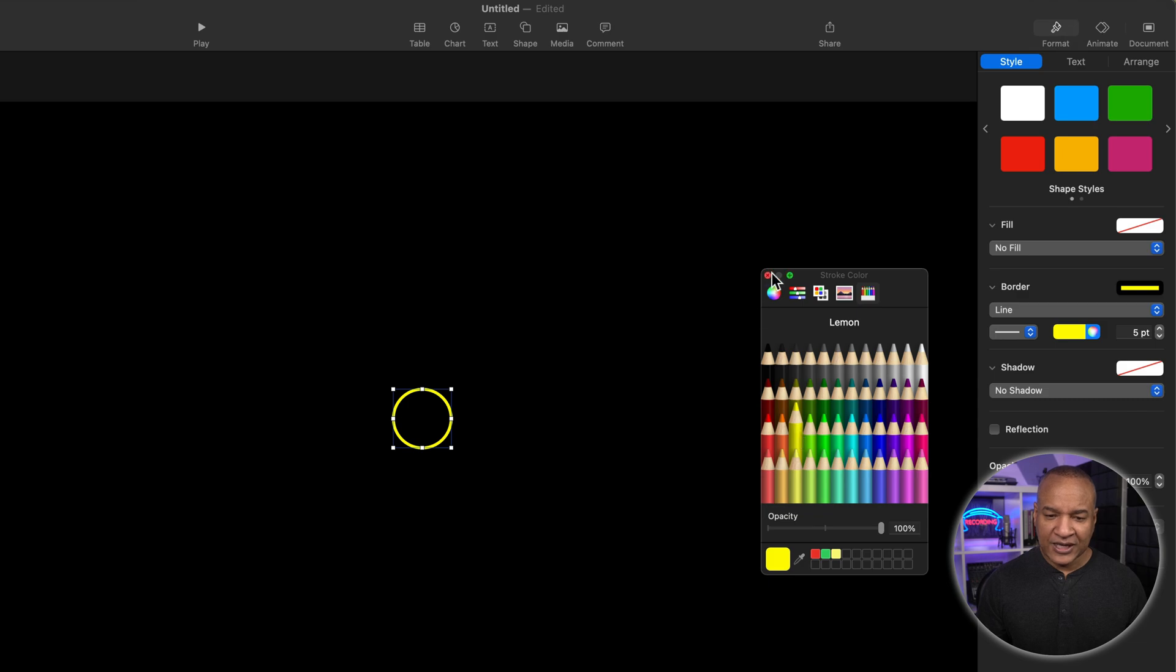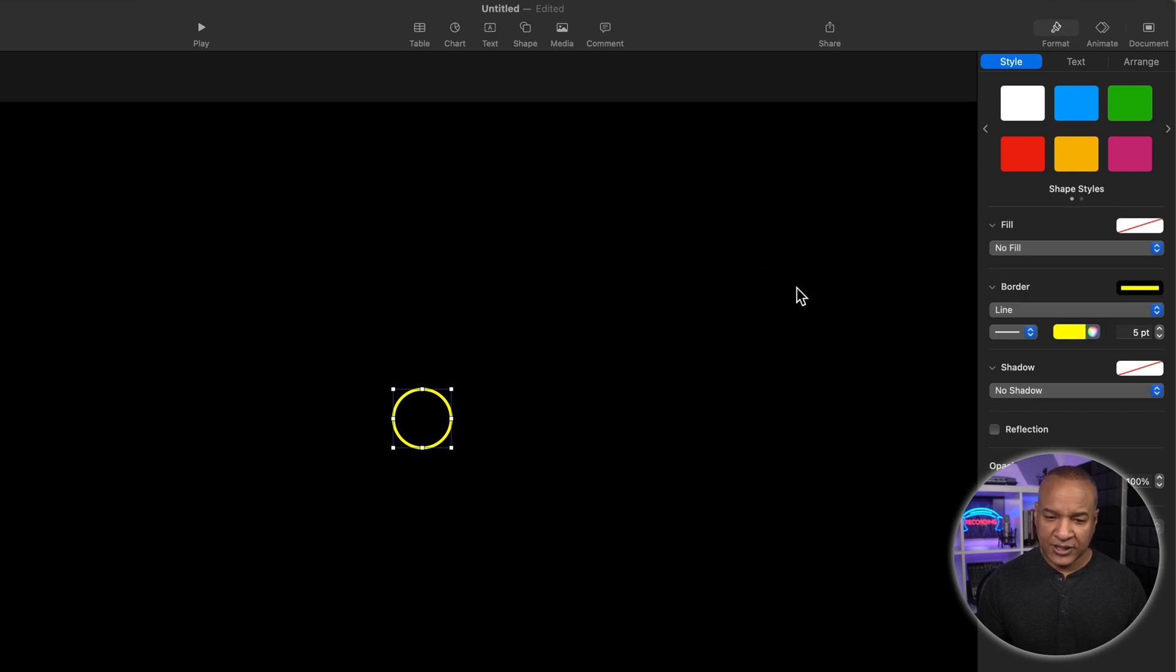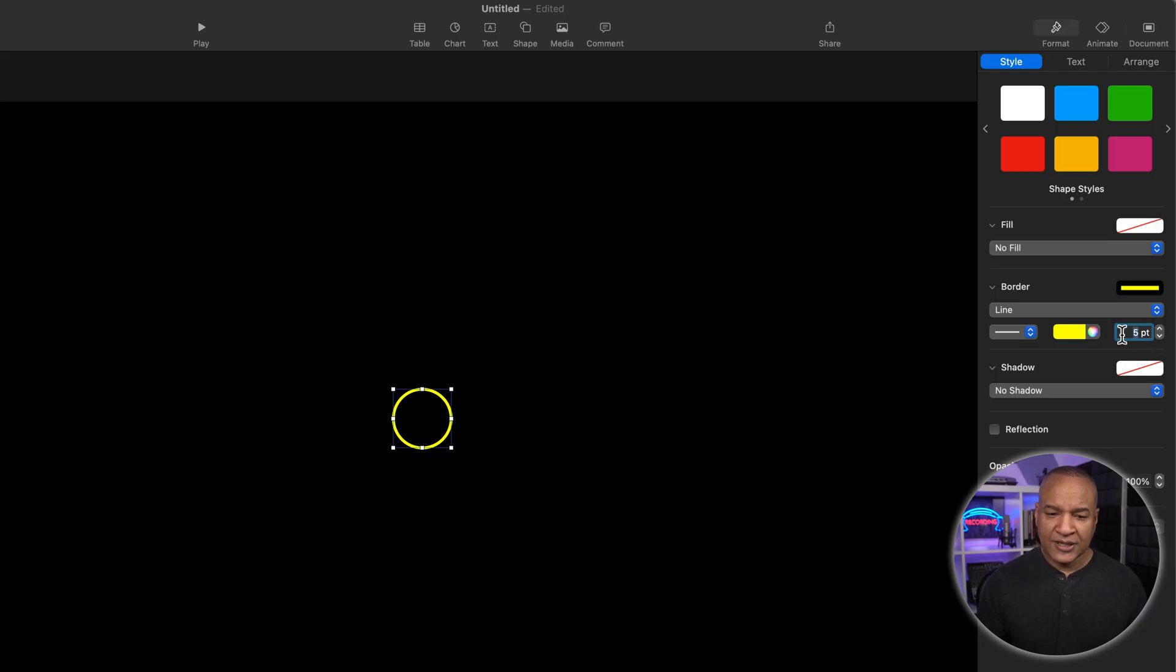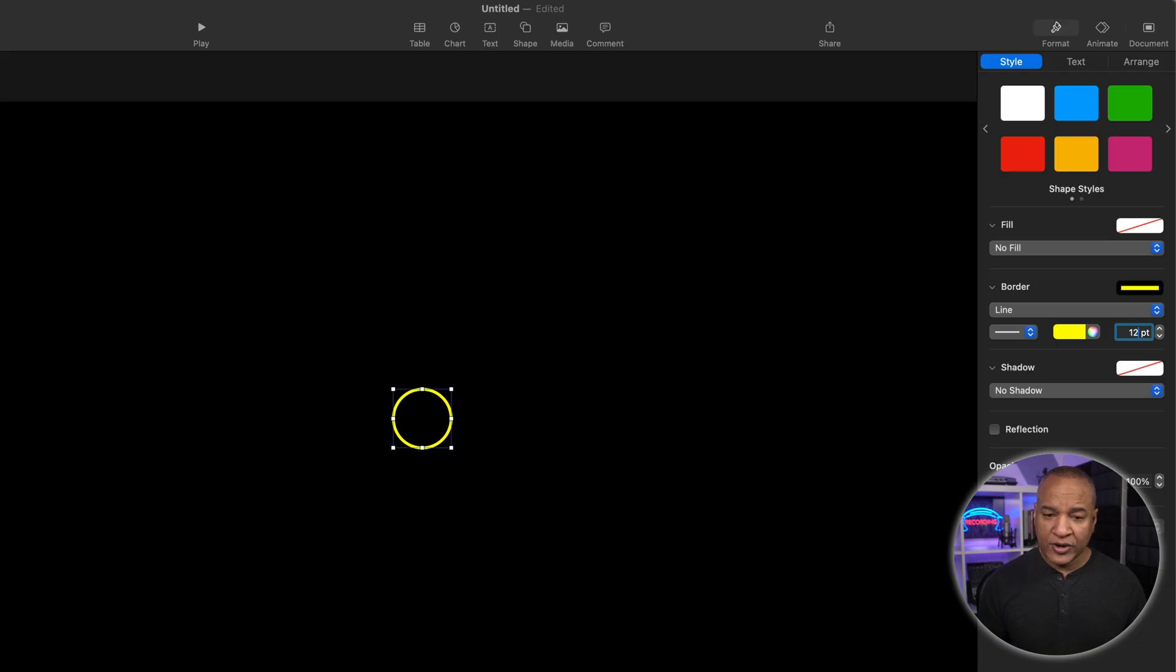I'm going to increase the thickness of the line by entering a new value in this point settings. I'll change it from 5 to 120 points and hit return.